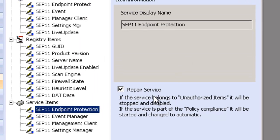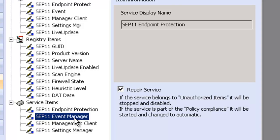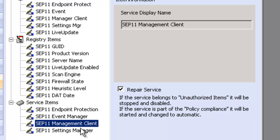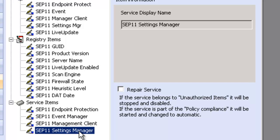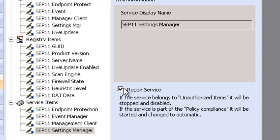The management client and the settings manager. These are very important at the point when we're doing the inspection to remediate on the fly to repair important things to maintain the security posture of the SEP 11 endpoint.